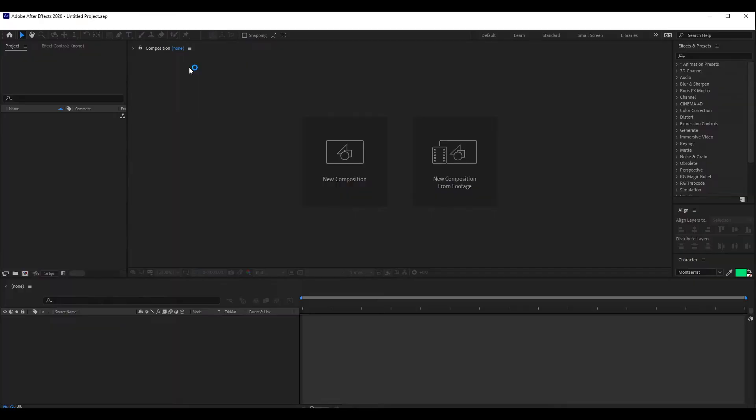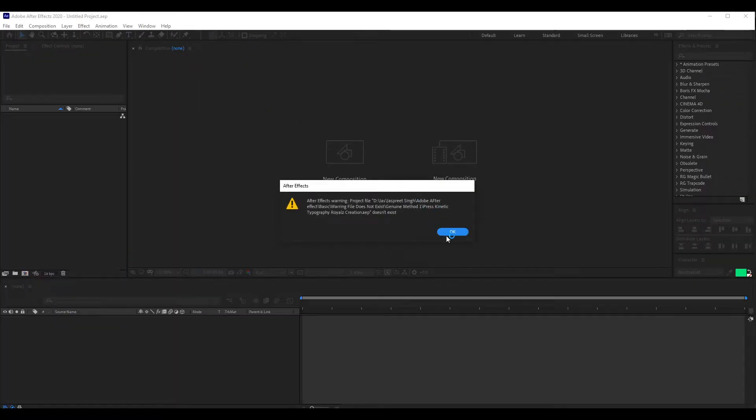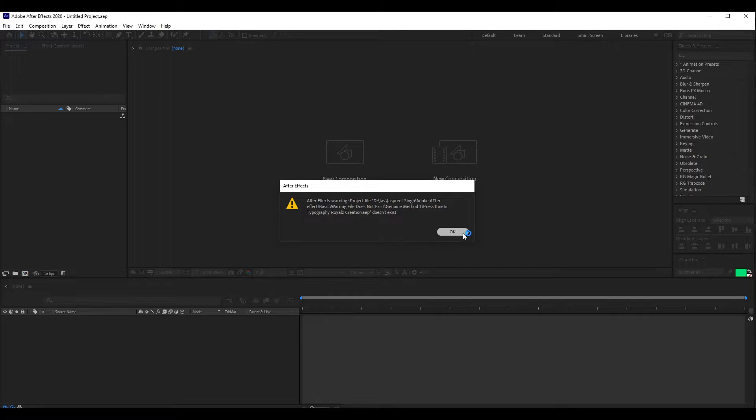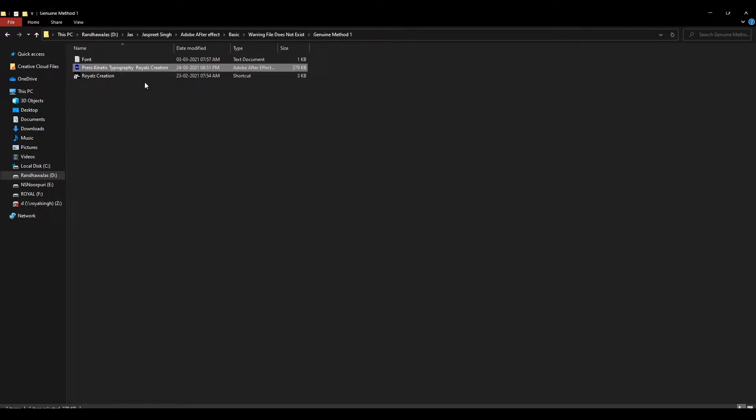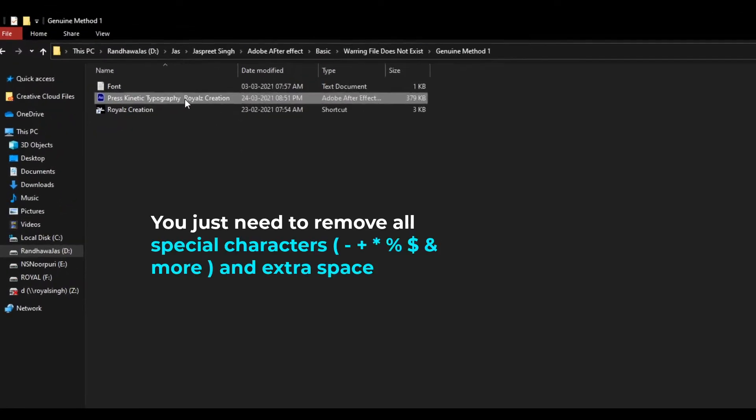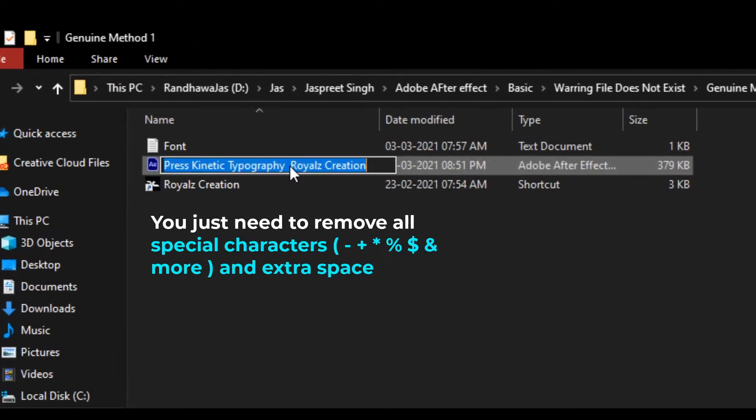We reopen the file. As you can see, we still have this warning. Now again, we rename the file, but this time we just remove extra space. If you use a special character, please remove it.